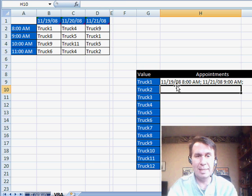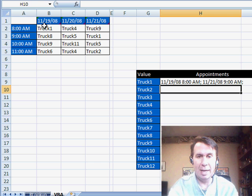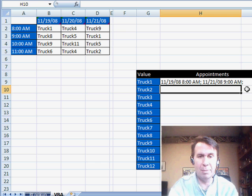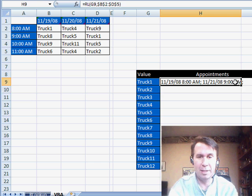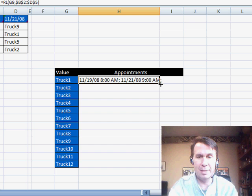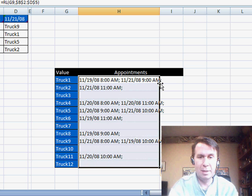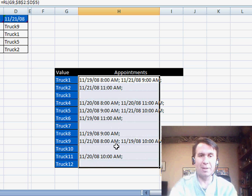And that truck is scheduled two places, 1119 at 8am, there it is, and 1121 at 9am, there it is, perfect, let's copy this down, and you see that it works perfectly.